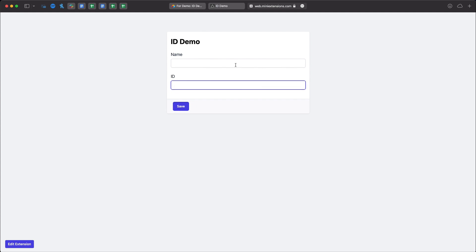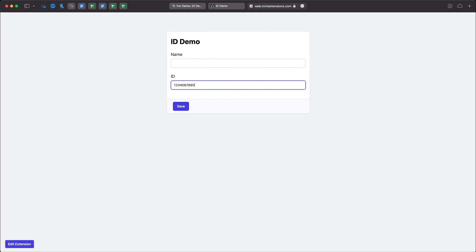In our case if we start typing the ID numbers it will prompt us that the field must contain exactly 10 characters. If we add one more it still checks it.